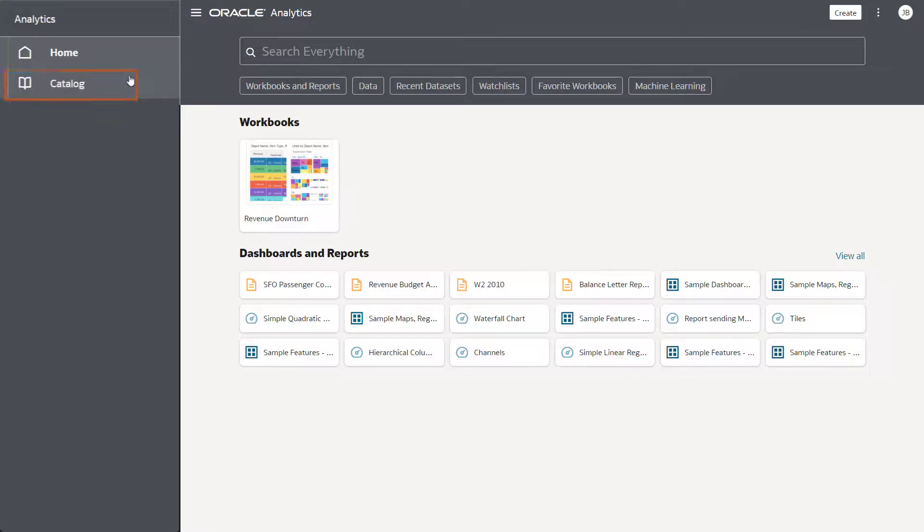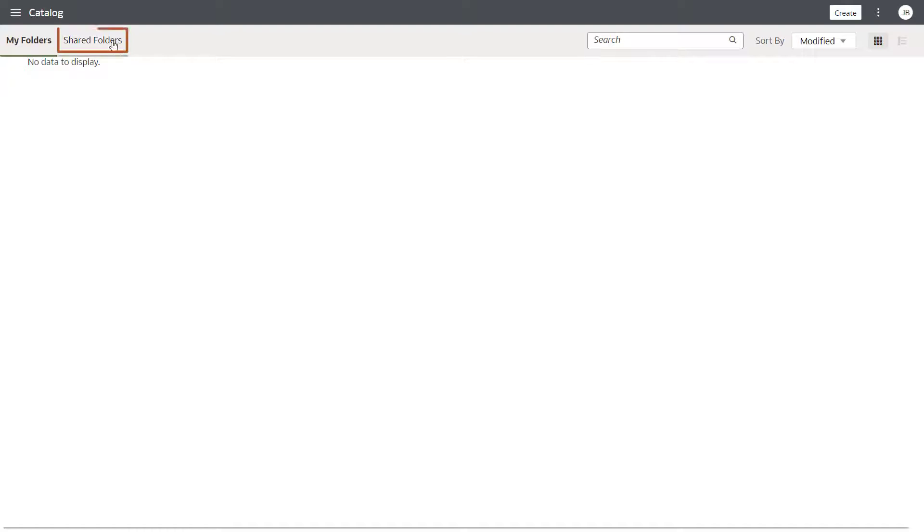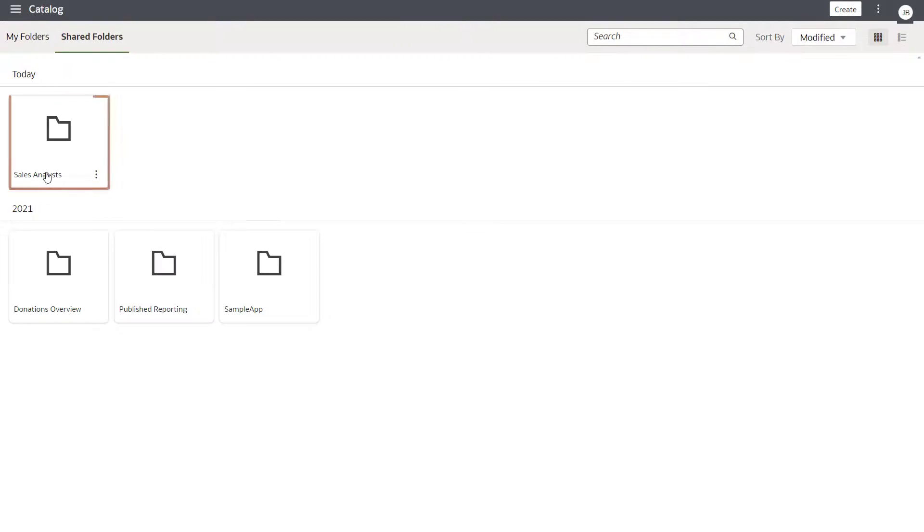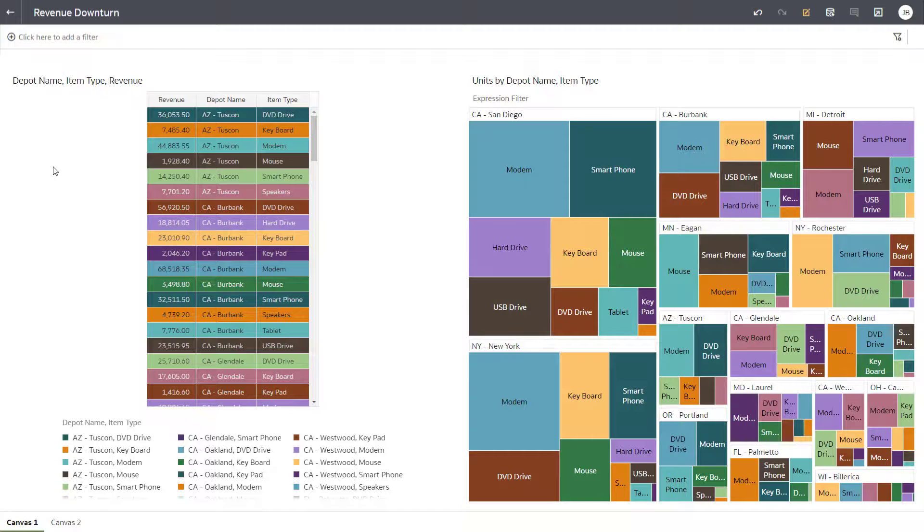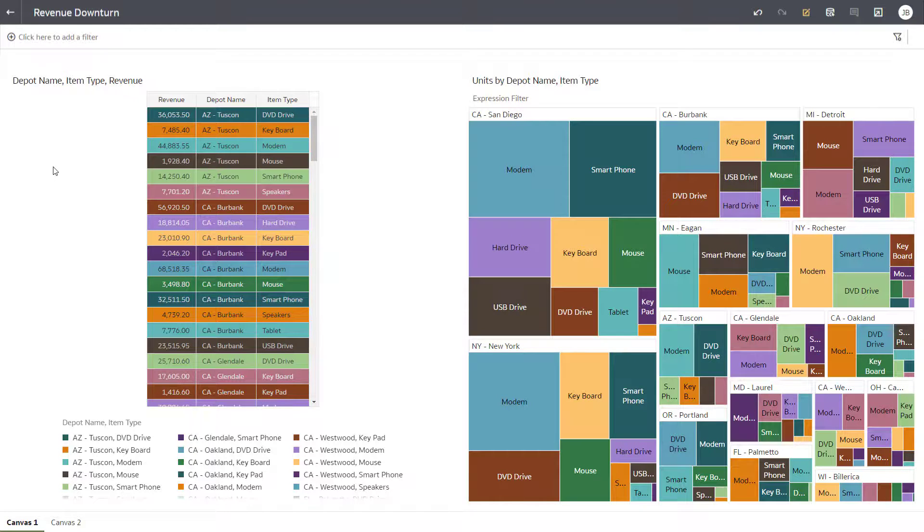Navigate to and open the Revenue Downturn Workbook in the Sales Analyst folder. Success! Jamie Black has access to the Sales Analyst folder and all the workbooks in the folder.